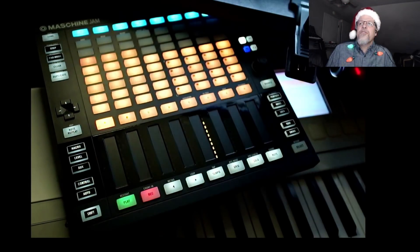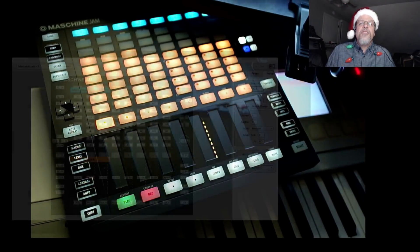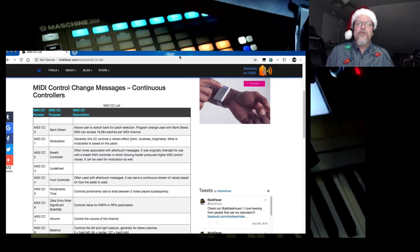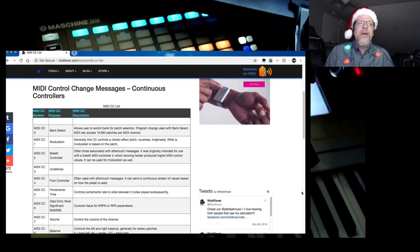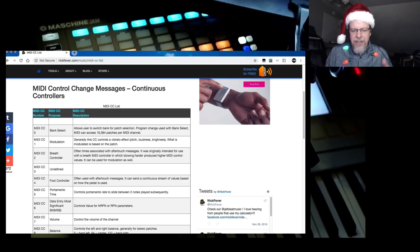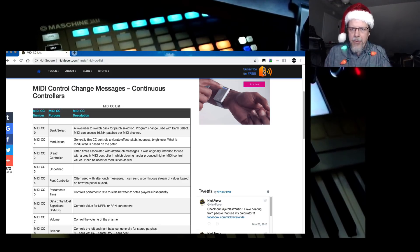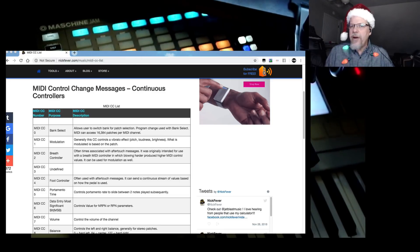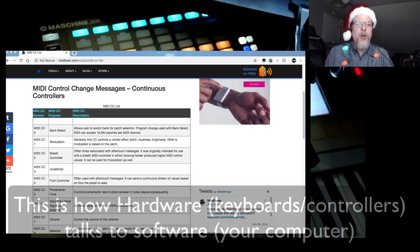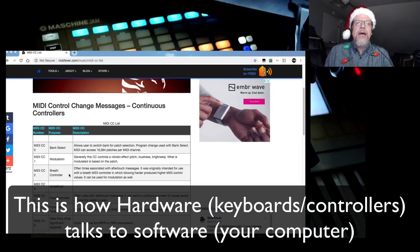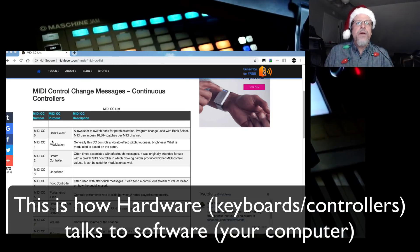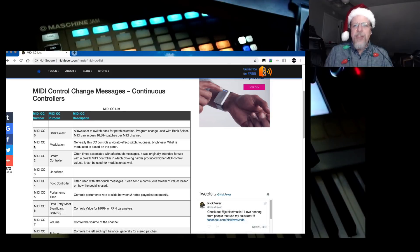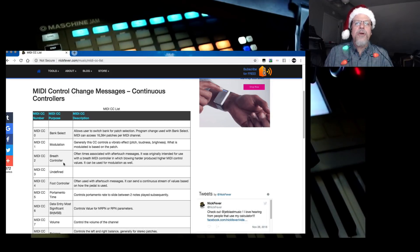So here is just a simple search for MIDI continuous controller messages. And here's the list. This is part of the specs since the early days of MIDI, right? And so we've got CC one is modulation, CC two is breath controller.